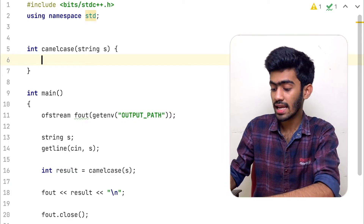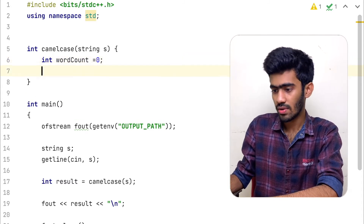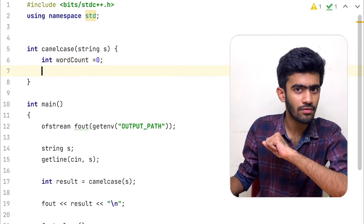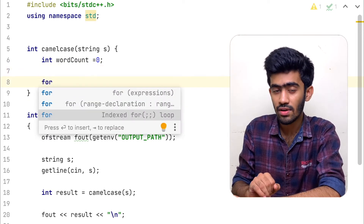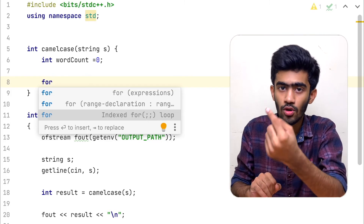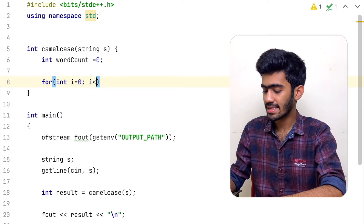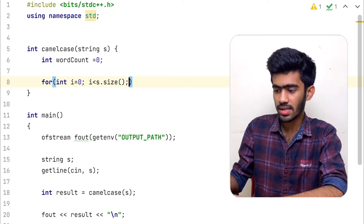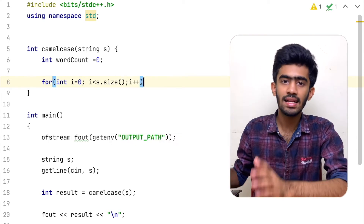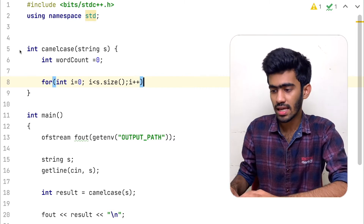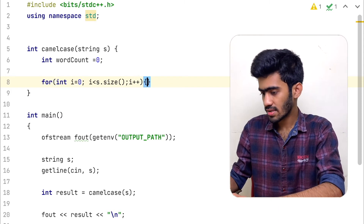Let us complete this function. The first thing we are going to do is initialize the word count variable: int wordCount is equal to zero. The next thing we have to do is traverse this string, and if we encounter a capital letter, we would have to increment the value of word count by one. So: for int i is equal to zero, i is less than s dot size. We are going to traverse the whole string till we reach the end, because s dot size represents the length of the string. That is our for loop.